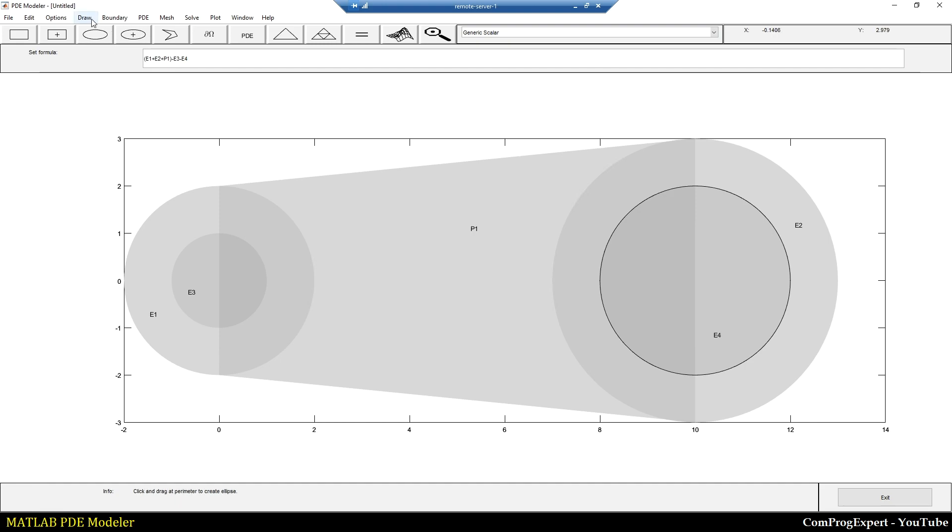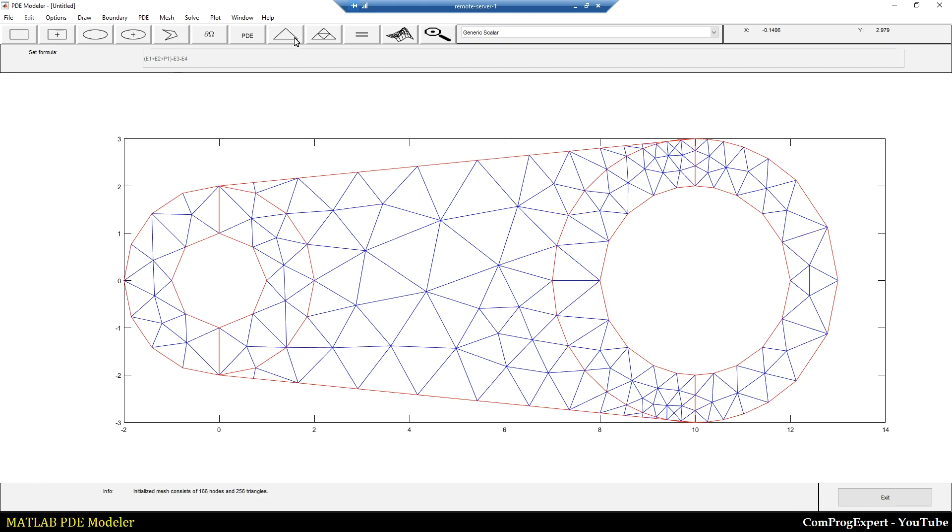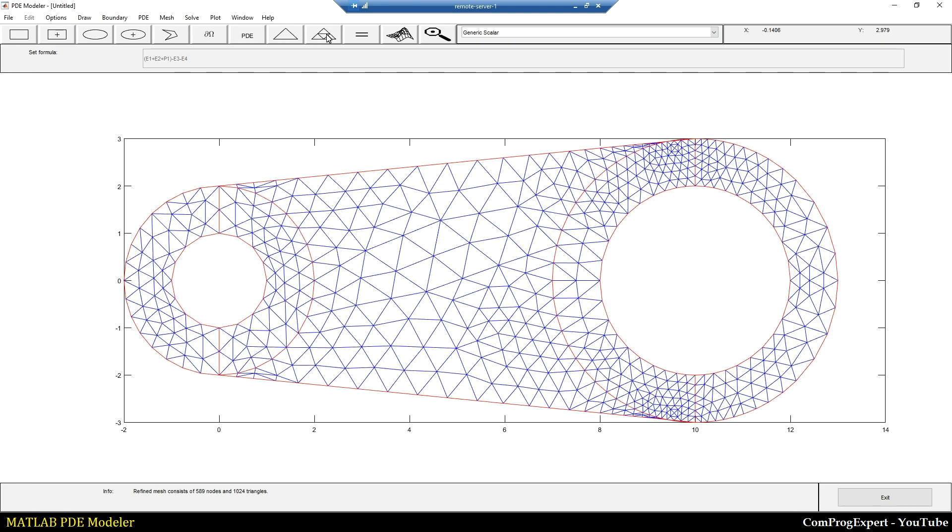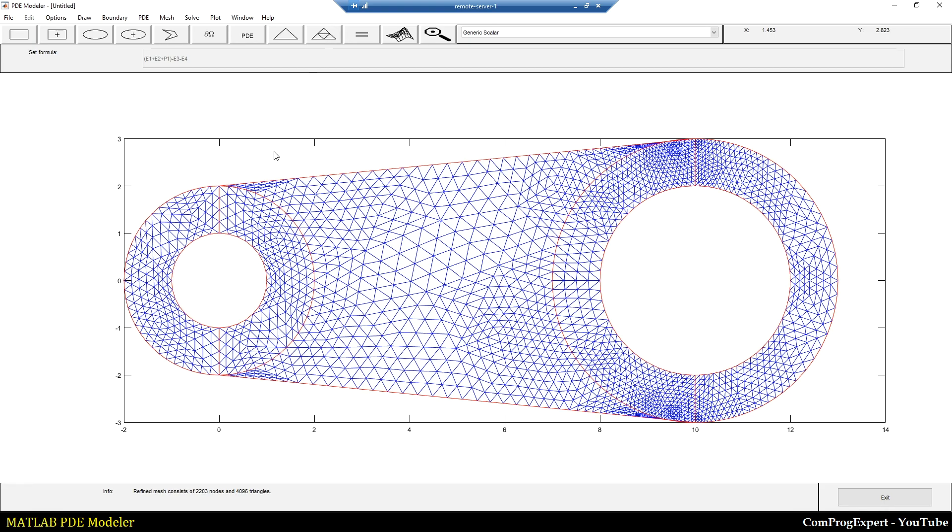As you can see here, we can create these complex geometries in the PDE modeler. Now let's check the mesh quality. As you can see, the aspect ratio of the mesh elements in this region and in this region is high.